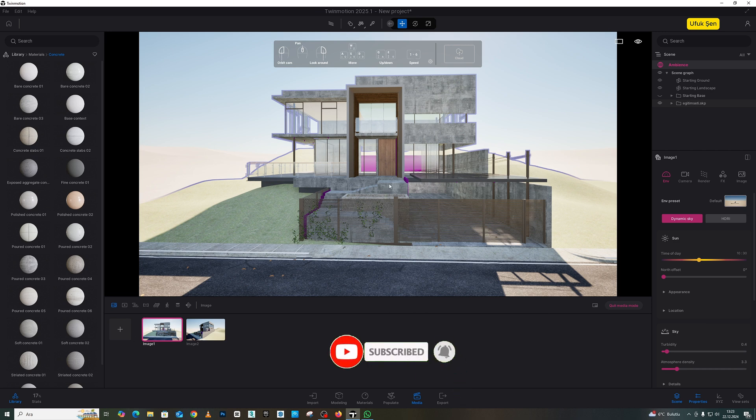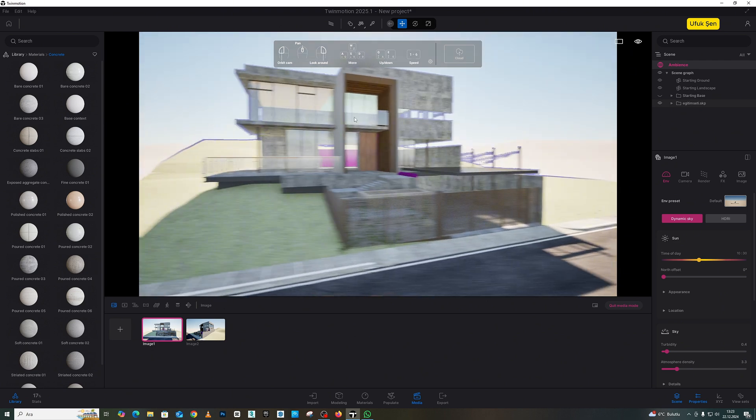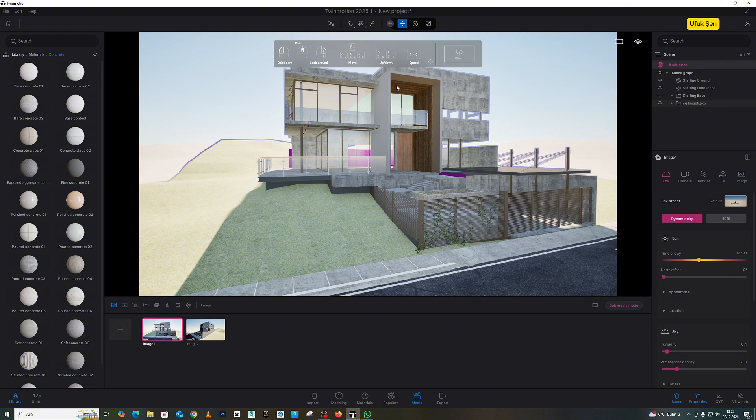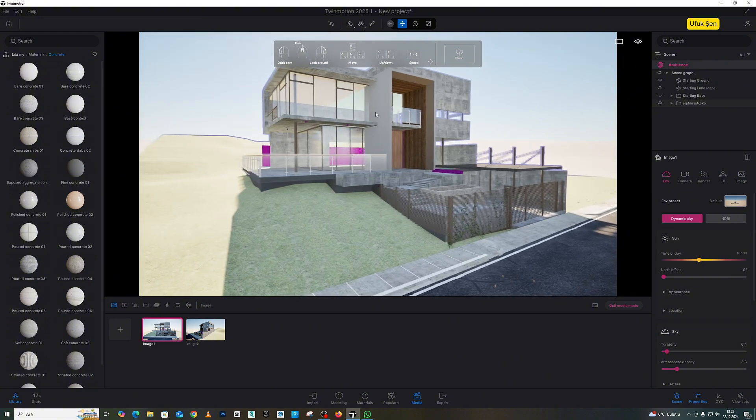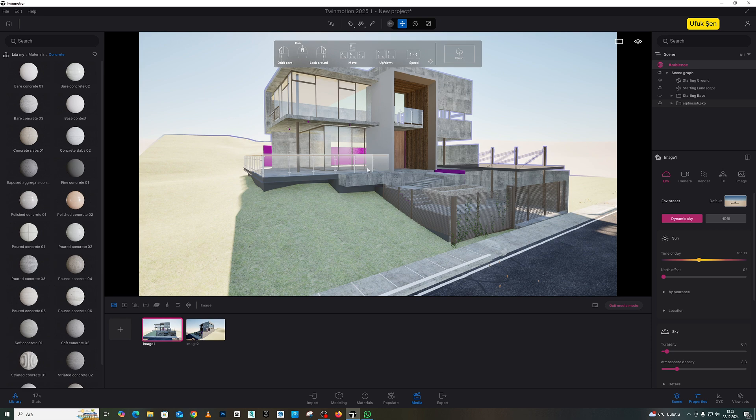In the other part, we will continue by applying the floor coverings, wall coverings, and the metal coverings here, friends. And at the same time, we will make enhancements within the model to strengthen it. We will add elements like curtains. We will add spotlights, friends. And there are parts where the coverings have not been applied. We will apply them.